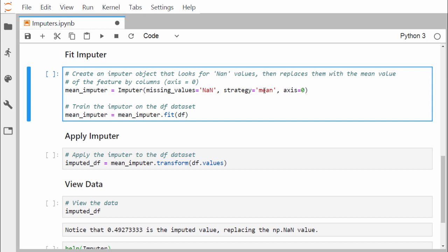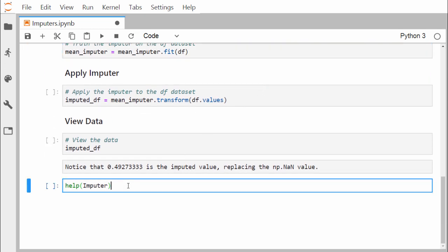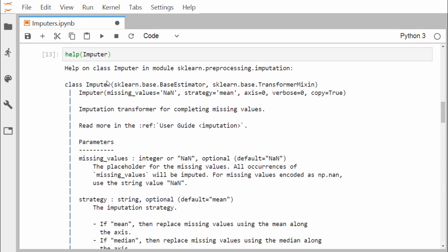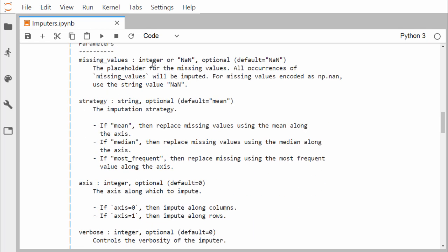Let me show more detail about the Imputer class using the help function. The Imputer class has parameters: missing_values equal to NaN, strategy equal to mean, axis equal to 0, verbose equal to 0, and copy equal to True. For the strategy parameter, the default is mean. Other strategies are median and most_frequent. If mean, it replaces missing values using the mean along the axis. If median, it replaces with the median. If most_frequent, it replaces using the most frequent value along the axis.